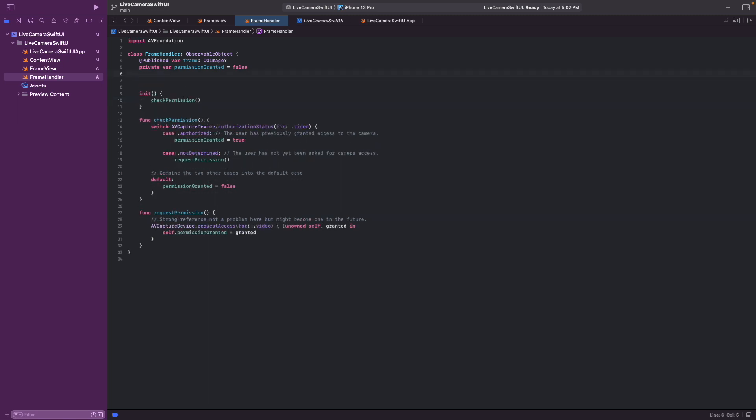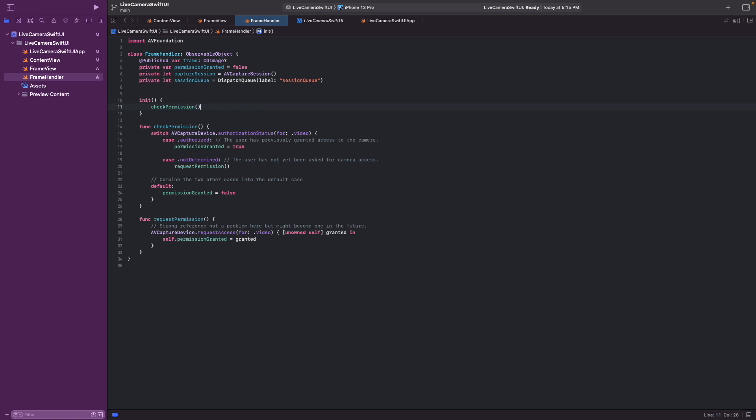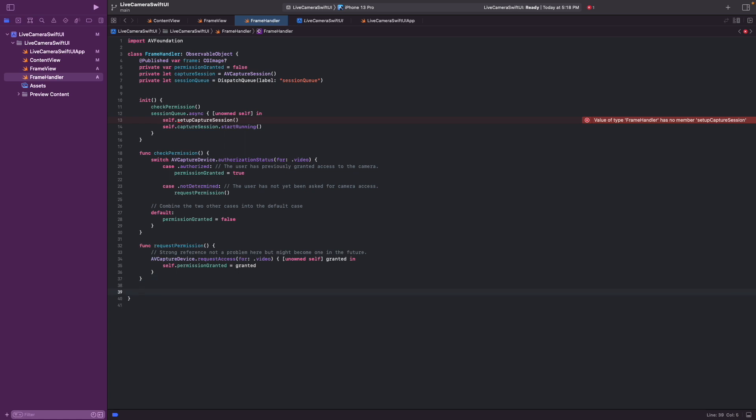And now let's define the AV capture session. And also a session queue. And the session queue allows us to run the capture session on a background thread. We set up the capture session in a function we call setup capture session, which we'll implement next. And then when we have this function, we can use the session queue to run it. And what we can also see here, this unowned self, that has to do with avoidance of retain cycles. Let's finally implement the function setup capture session.